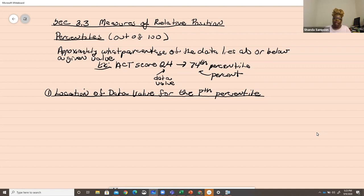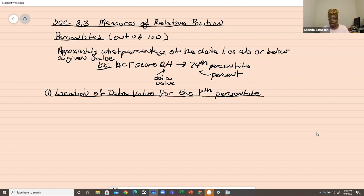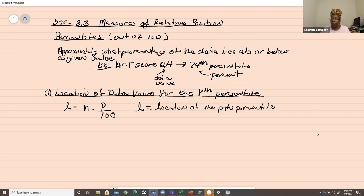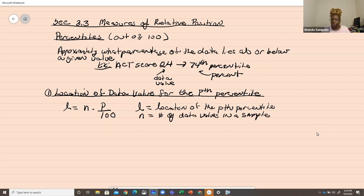There's a formula — and these formulas have several variations depending on textbook. In this class, we use: L equals N times P over 100. L is the location of the Pth percentile. N is the number of data values in the sample, and P is the Pth percentile. All data must be in an ordered array — put the values in order. That's why we learned how to do it on the calculator.